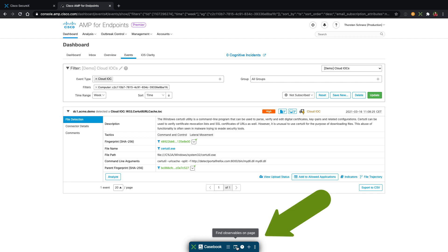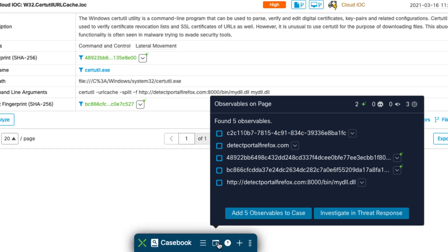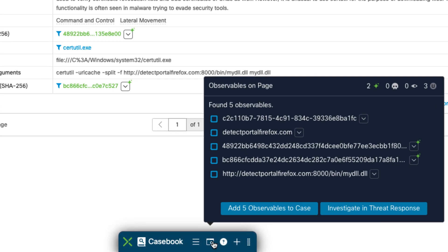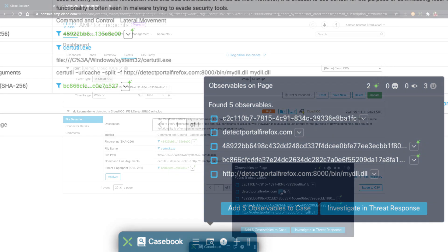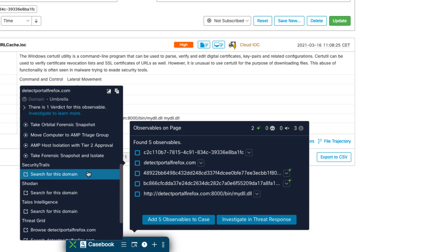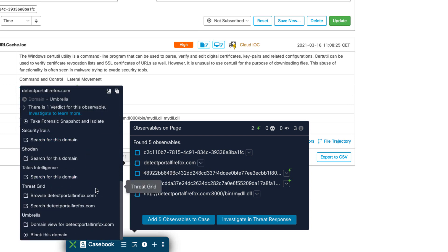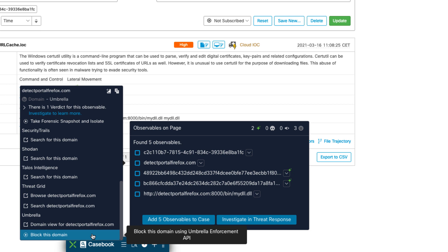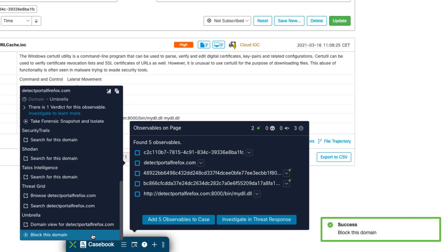To do so, we can use the ribbon app to search for domains by clicking the Find Observables icon. The ribbon app searches for observables on the Secure Endpoint Events page. To simplify threat investigation, the ribbon automatically shows the latest threat information for any shown observable. To block the domain, you just need to open the pivot menu and scroll down to the Umbrella section. By clicking Block this domain, the ribbon app connects to the Umbrella API and enforces the action. A notification shows if the task was successful.